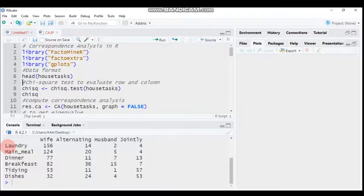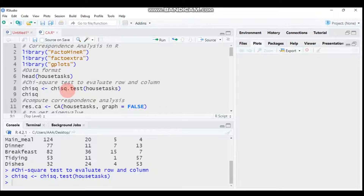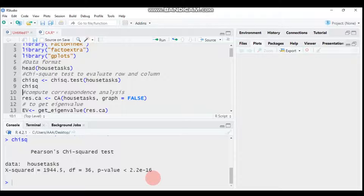The first step is to check whether the rows and columns are statistically significant. To do that, you use the chi-square test. Use the chisq.test() function and pass in the data. The chi-square value is around 1944.5, the degrees of freedom is 36, and the p-value is essentially 0, so the result is statistically significant.